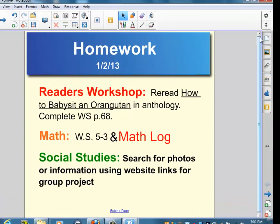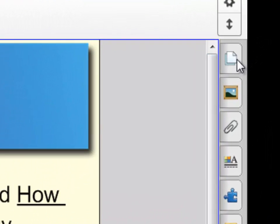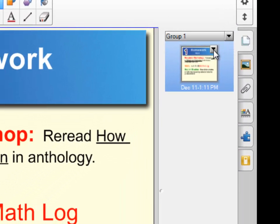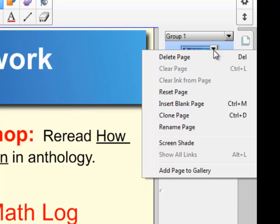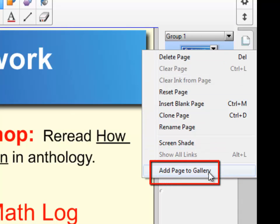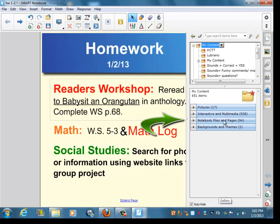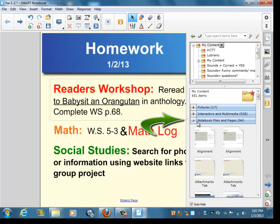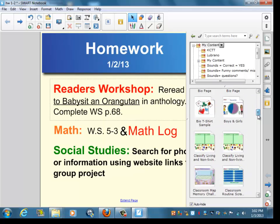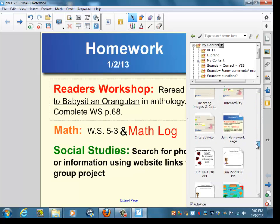The next thing you want to do is go to the Page Sorter, located at the top tab. You want to go to the drop-down menu of the page that you're on and add this page to your gallery. When you add this page to your gallery — which I've already done for you — you're going to go to My Content, and because we called it a page, it's going to be under Notebook Files and Pages. Now you called this page December, and I've already renamed it. I call this page January Homework Page, as you can see.